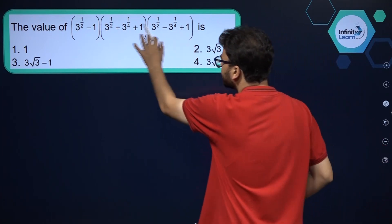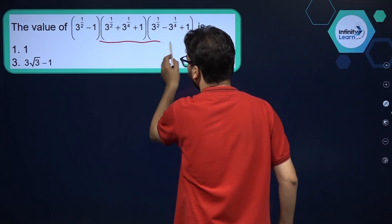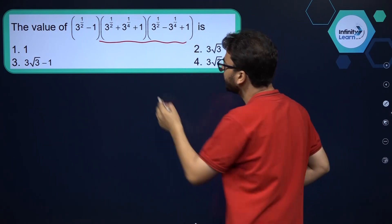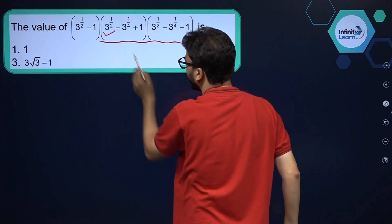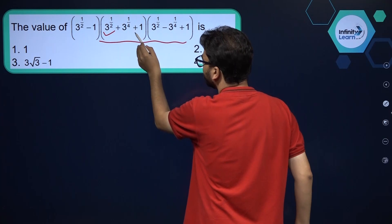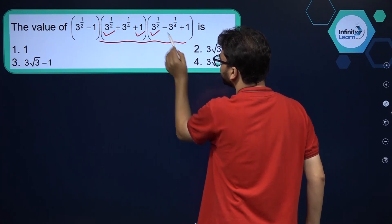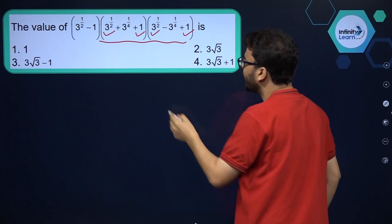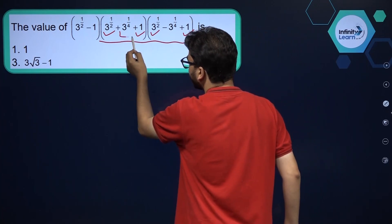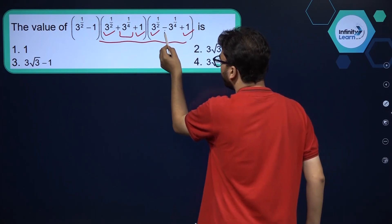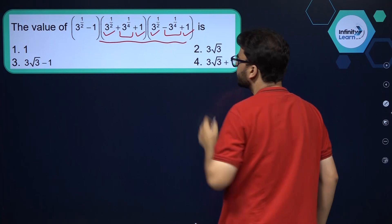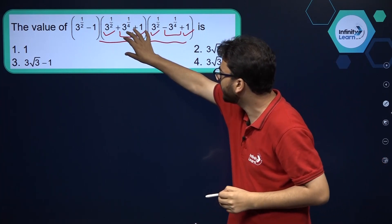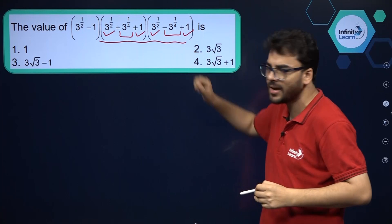If you see this part over here, can I consider 3 raised to the power 1 by 2 plus 1, and you see 3 raised to the power 1 by 2 plus 1 over here, and in one part you see plus 3 raised to the power 1 by 4, and over here minus 3 raised to the power 1 by 4. So can I not say that these are of the form a plus b and a minus b?